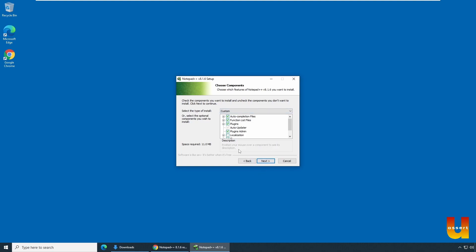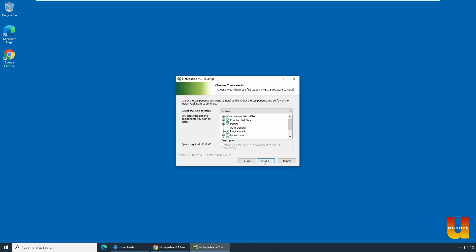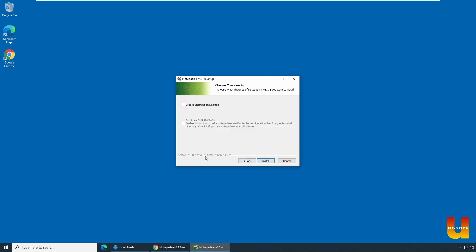I'll keep it as all the component as default. But if you want to have localization, select the localization. Rest of the things, I'll keep it default checked. And click next.